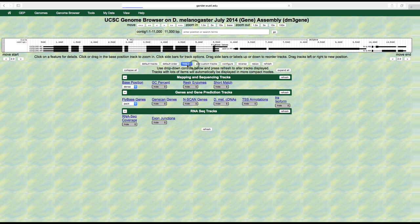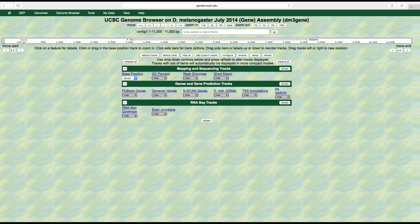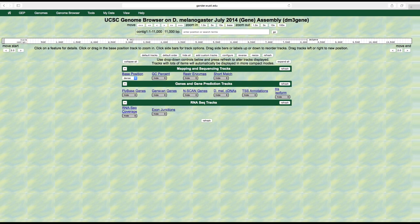Let's first hit the hide all button so we can choose which features of the genome we want to view. We use the term features in bioinformatics as a catch-all term for anything associated with the genome. Each of these features can be highlighted or displayed along with the genome sequence as a track that can be viewed in the browser. We can turn on and turn off various tracks and also adjust how each is displayed.